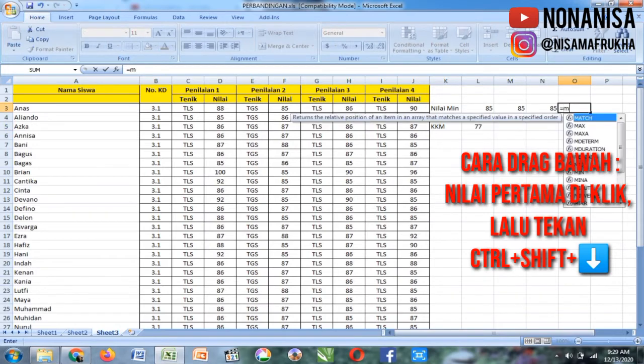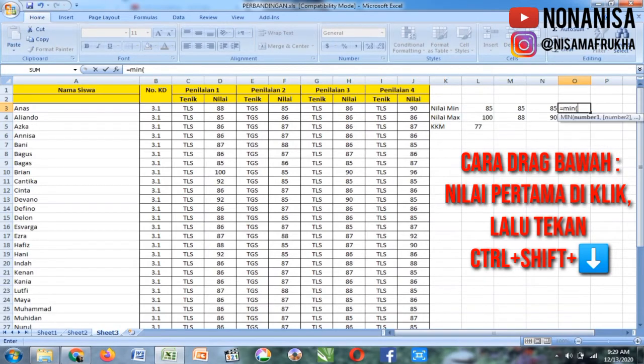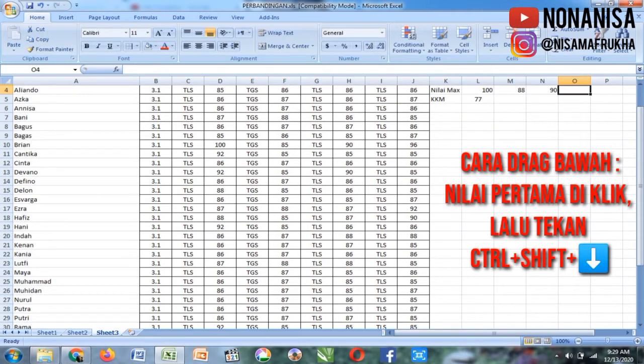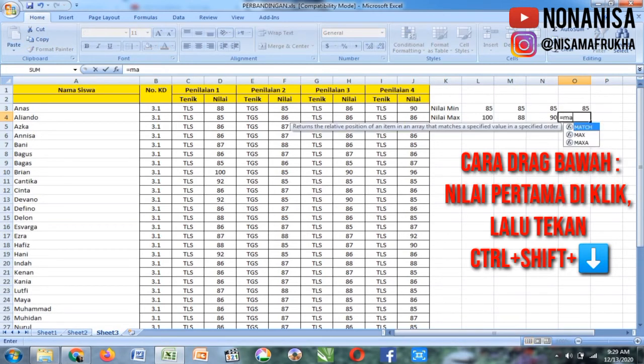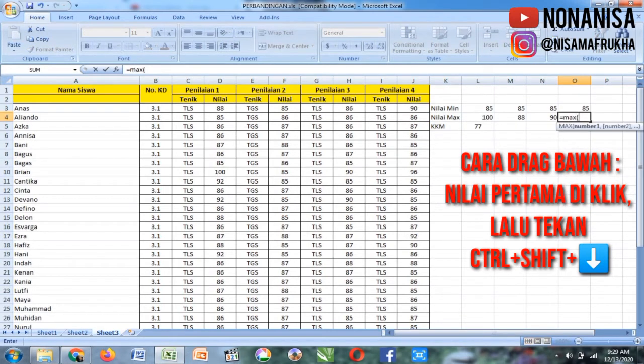Lanjut ke penilaian keempat, maksimumnya.